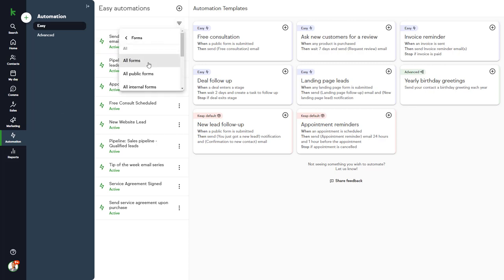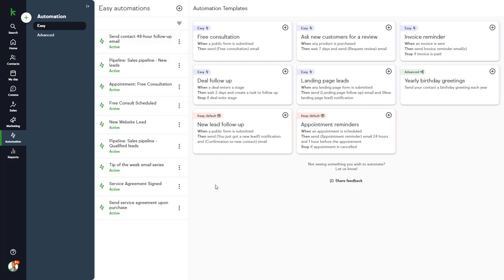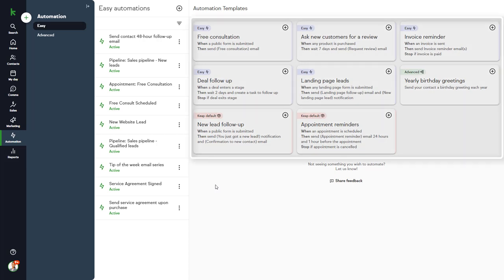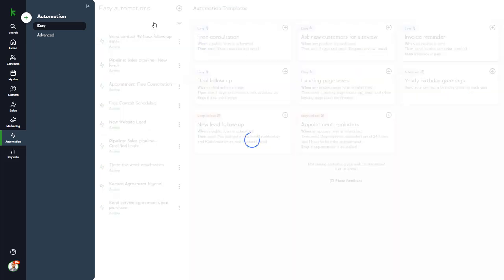If you have a lot of automations and need to find a specific one, you can filter the results, and then clear the filter when you're finished. On the right side of the page, you'll find some starter automations that you can start using now, or you can click the plus icon and start building your own from scratch.